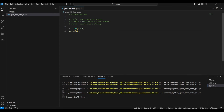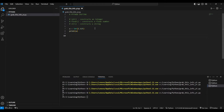What if you pass in 2.125? It still gives you a result of 2, because we constructed this number as an integer — any decimal part is truncated.